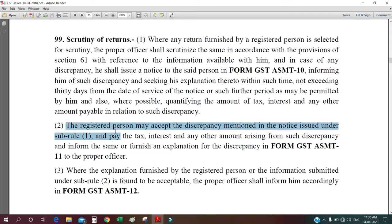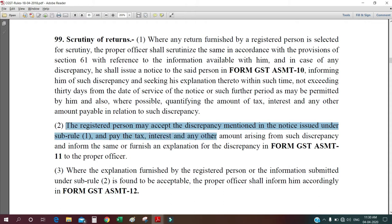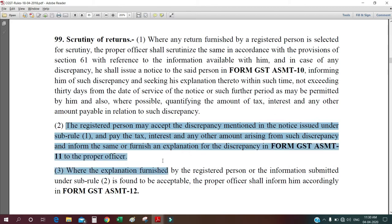If you receive a notice under form ASMT-10, then the registered person may accept the discrepancy mentioned in the notice and pay the tax, interest, and any other amount arising from such discrepancy and inform the same — or furnish an explanation for the discrepancy in form GST ASMT-11 to the proper officer. That is the action you have to take: file a reply under form ASMT-11.